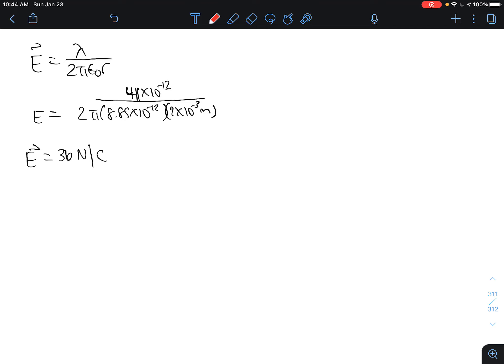So our electric field is going to be due to the inner conductor only. So our lambda is 4 times 10 to the negative 12 divided by 2 pi times 8.85 times 10 to the negative 12 times 2 times 10 to the negative 3 meters. So our electric field is going to be 36 newtons per coulomb.